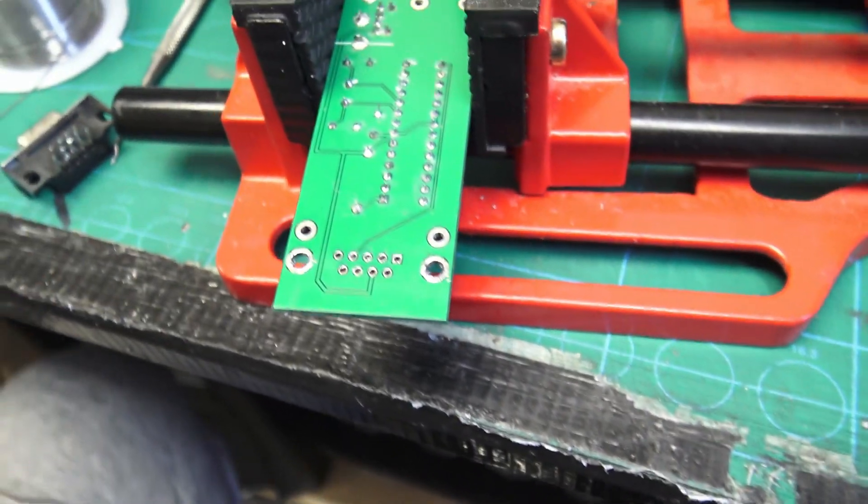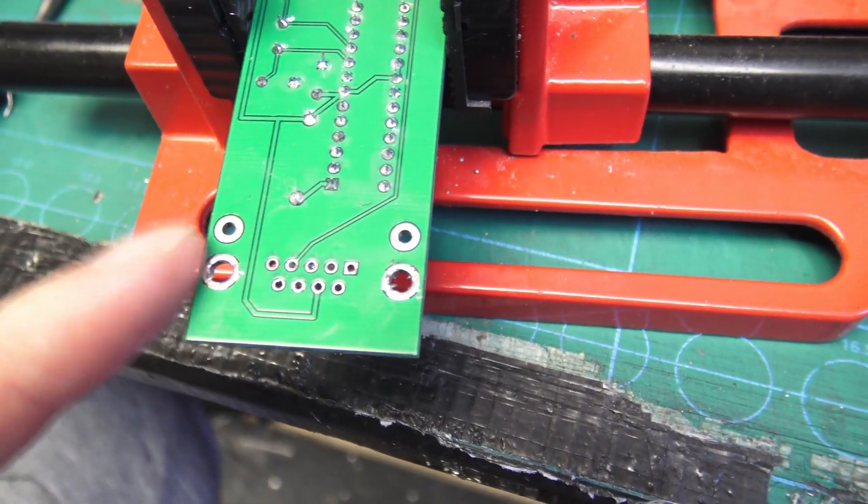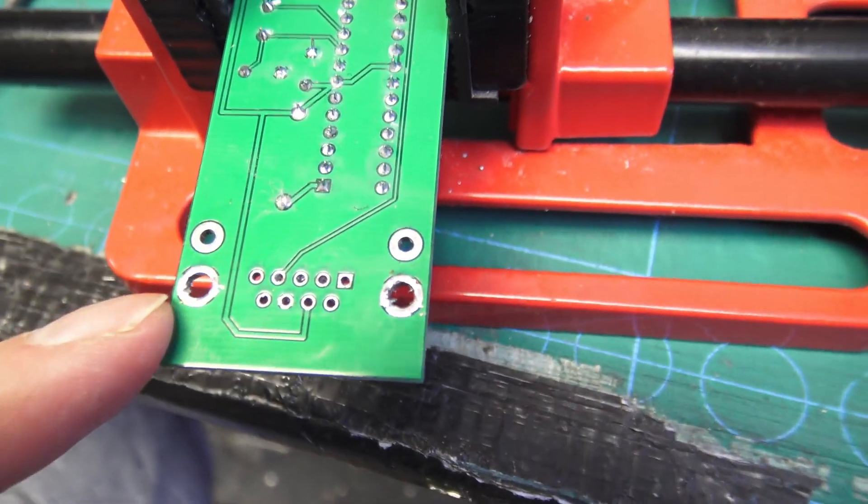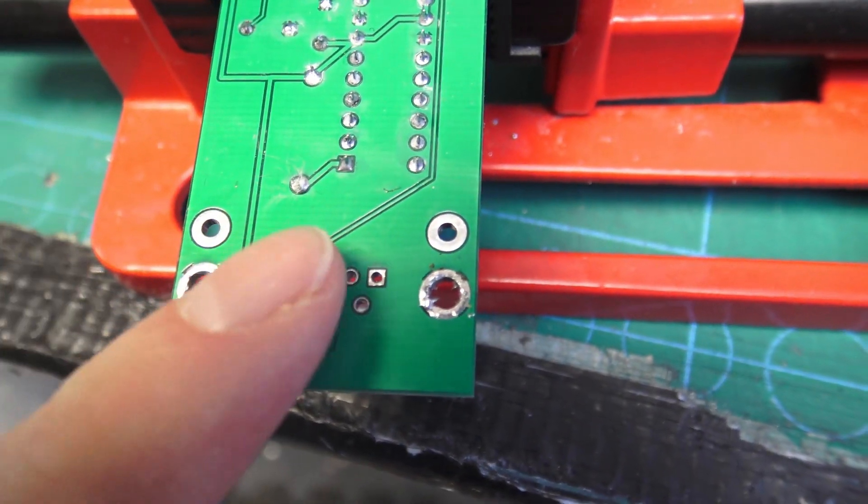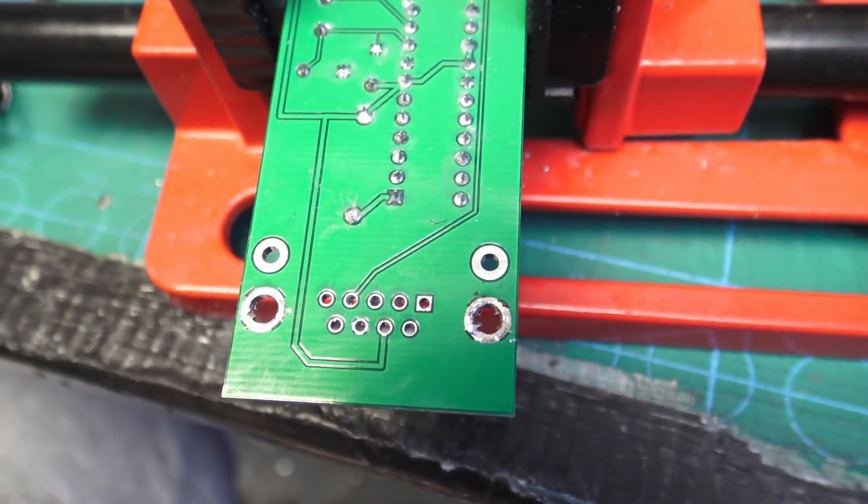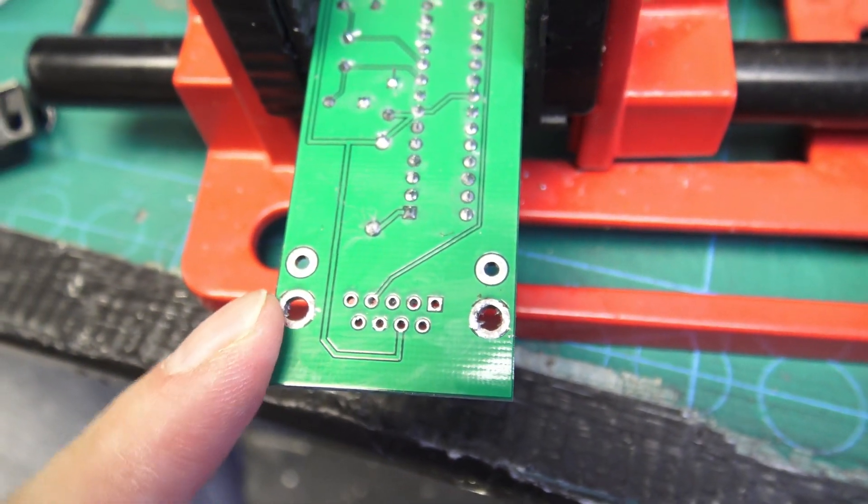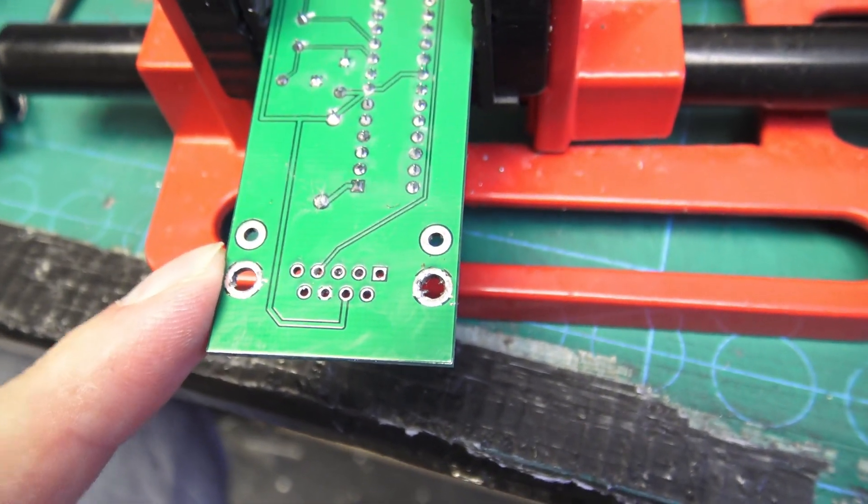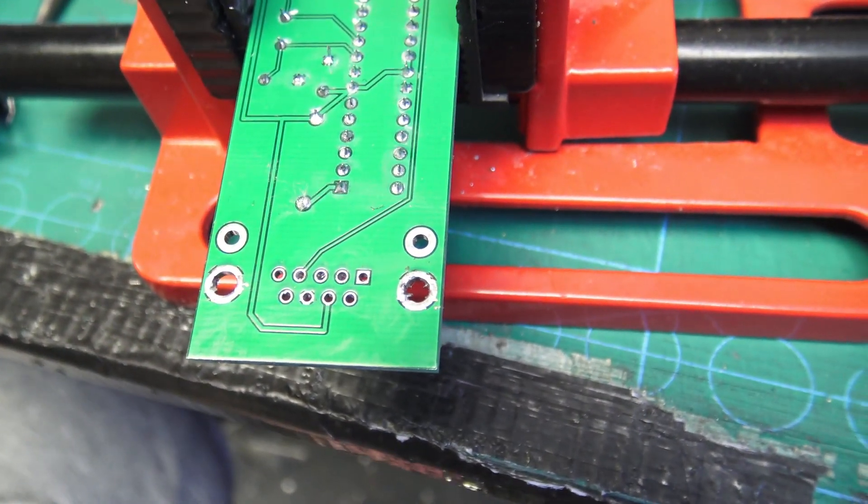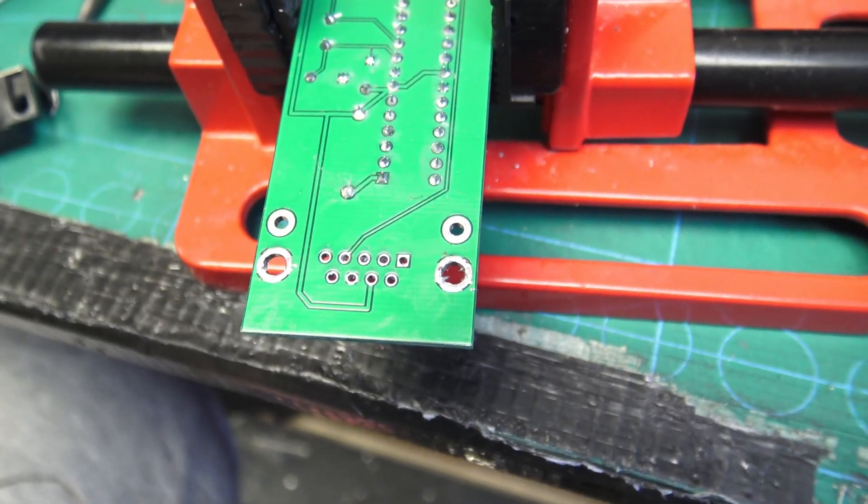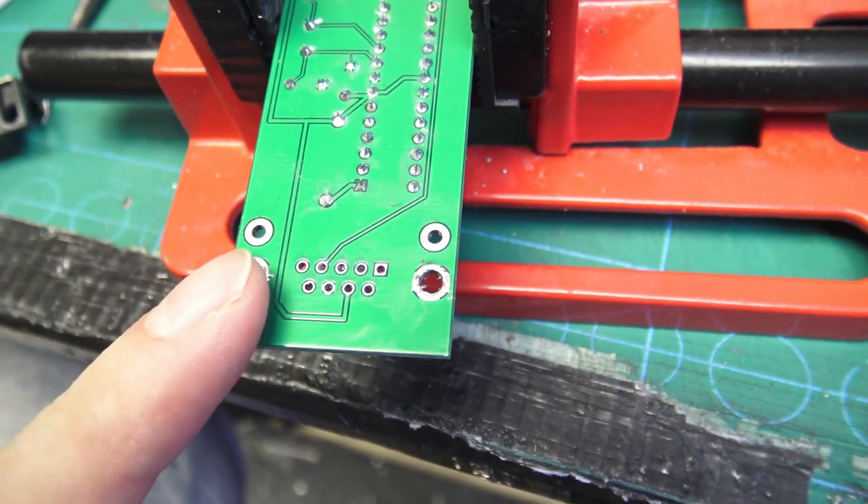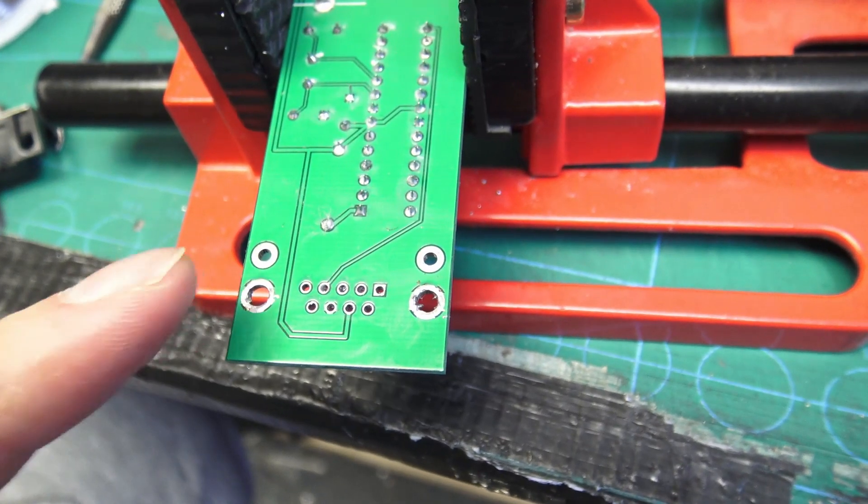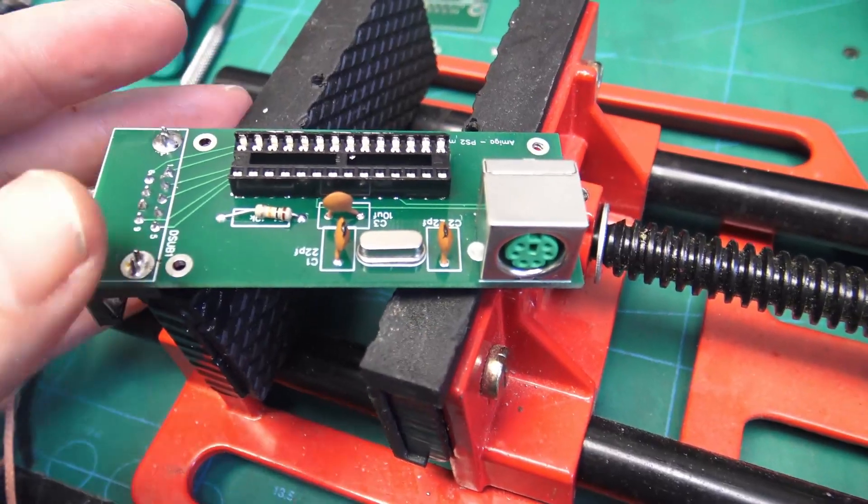And I wanted to show you because this is a testament to how good the PCBWay boards are. I've just removed this after and you can see there that there was no damage to the board whatsoever. Whereas if this was a cheaper made prototype, I would have probably damaged and lifted a pad off something just trying to get that DB9 connector out. So although I made a mistake on my design, this just shows the quality of the boards from PCBWay.